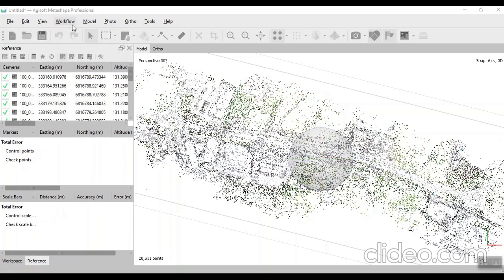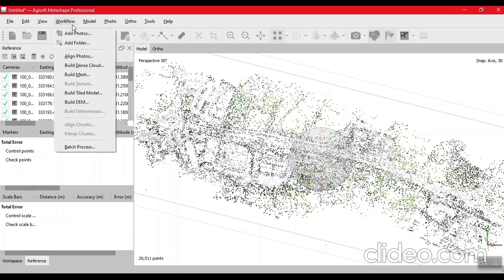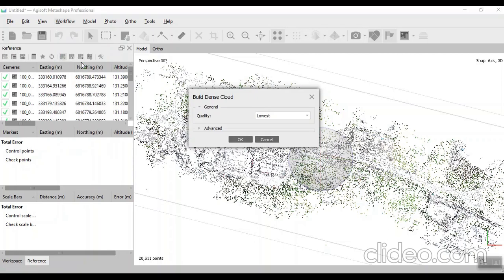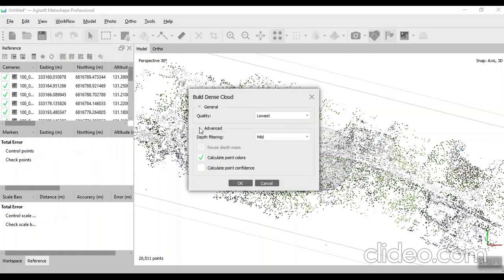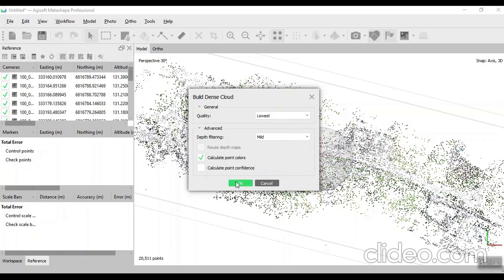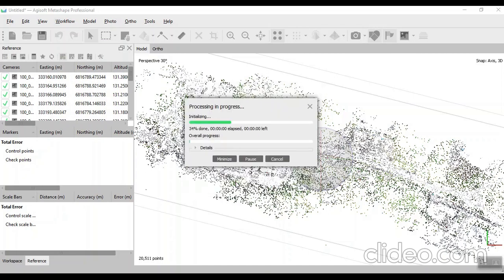Now we click on workflow, then build dense cloud. We select lowest quality. Click on OK. It will take some time.